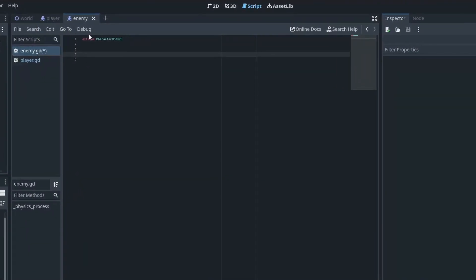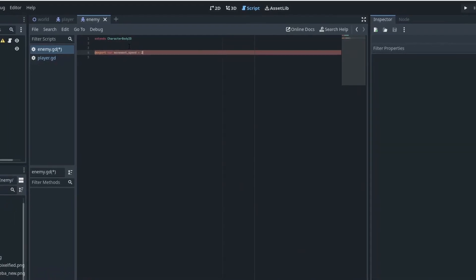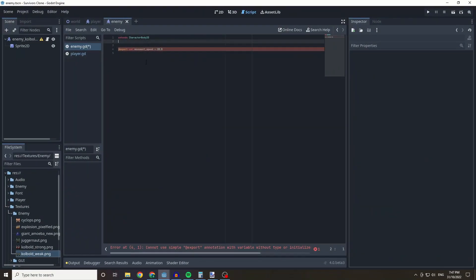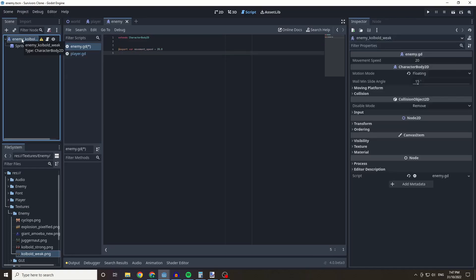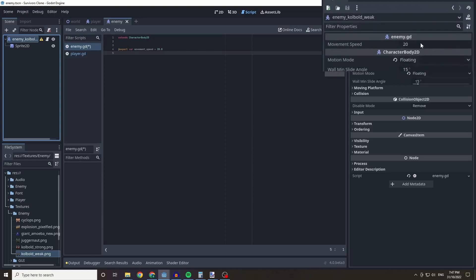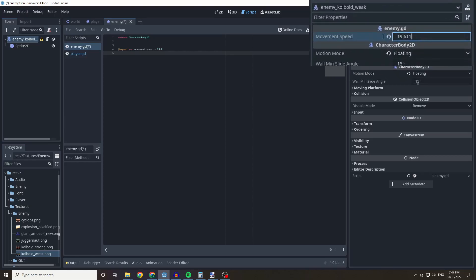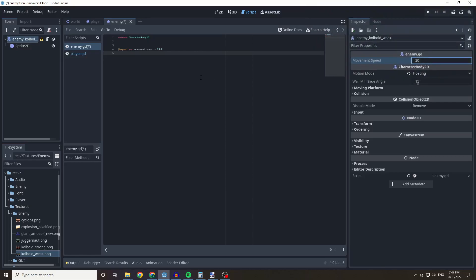Unlike our player, we're going to use an export variable. I'll show you what this does: 'export var movement_speed = 20.0'. What this does is when we click on our enemy we have a new variable which we can edit within the editor. I'm going to leave this at 20 for now.